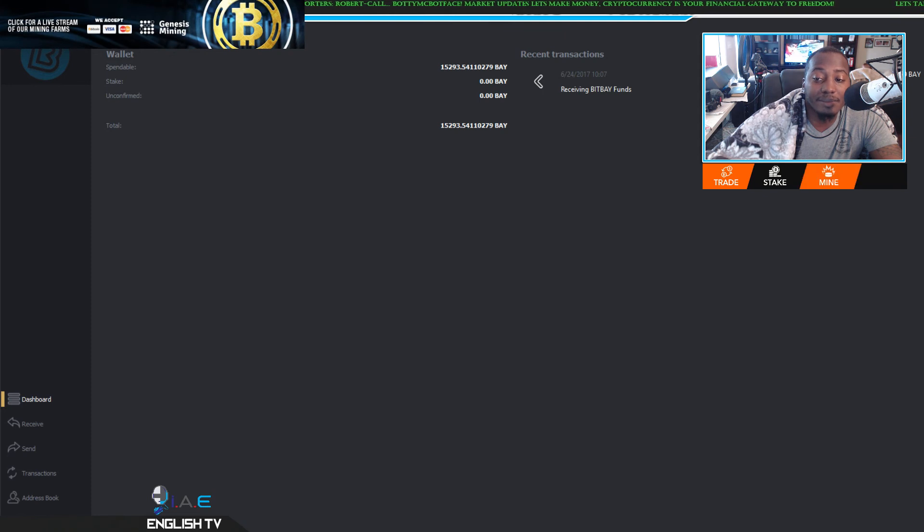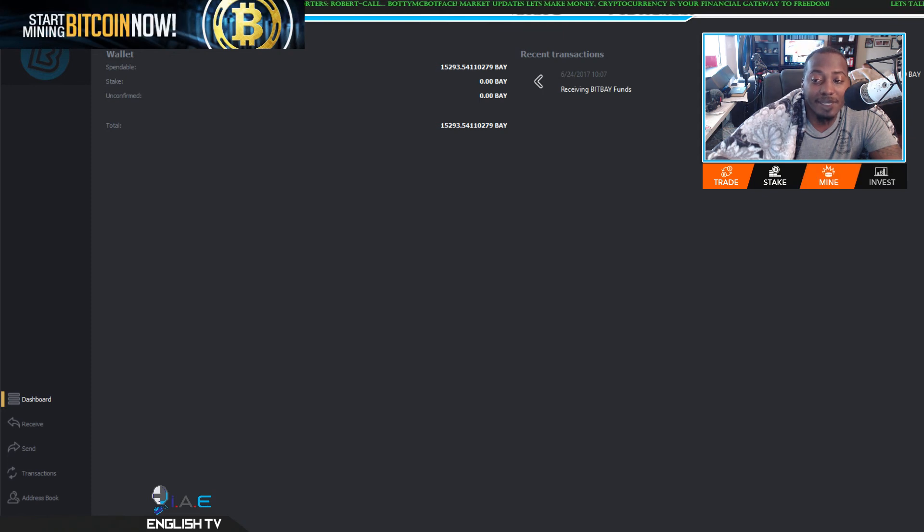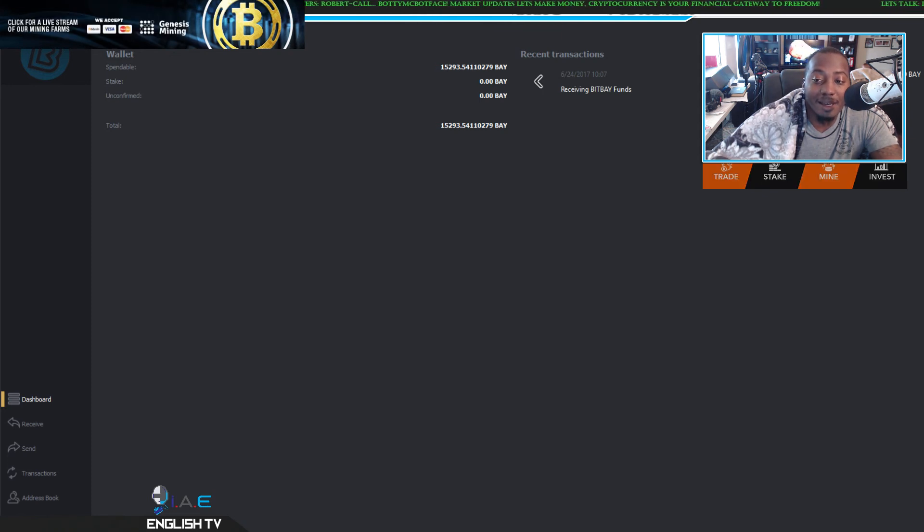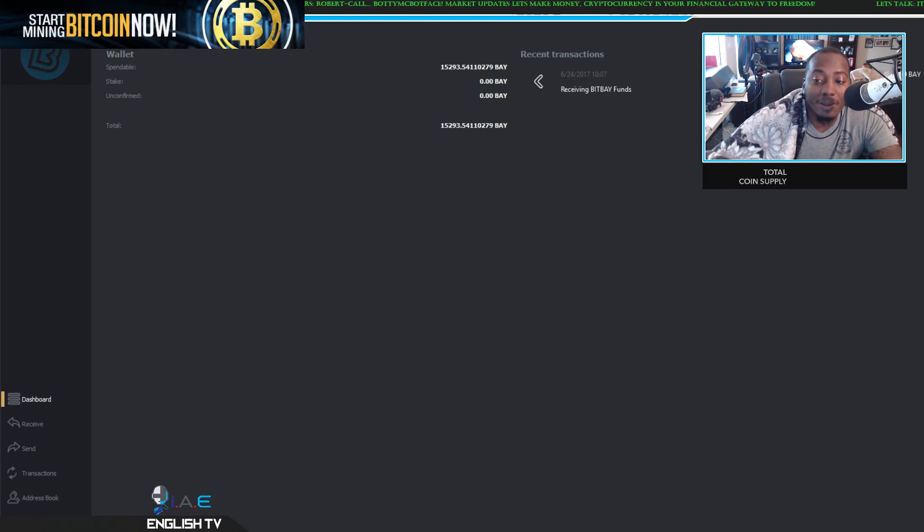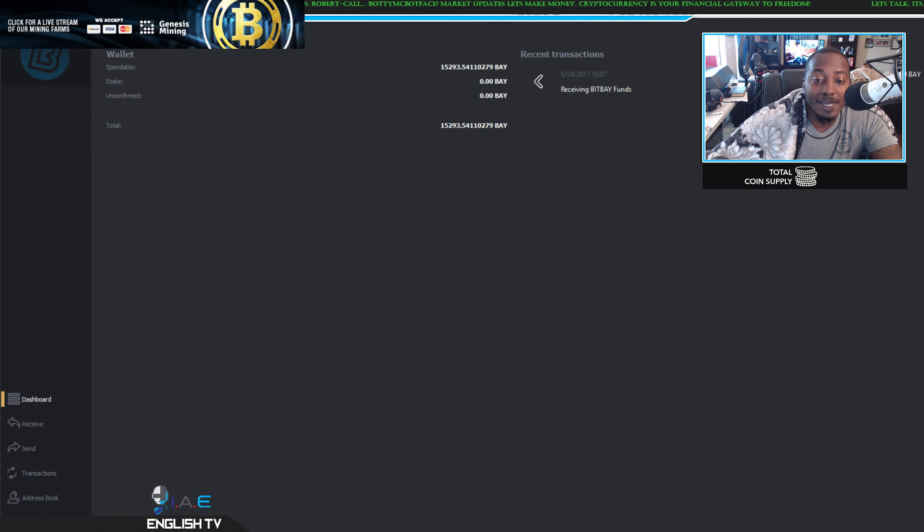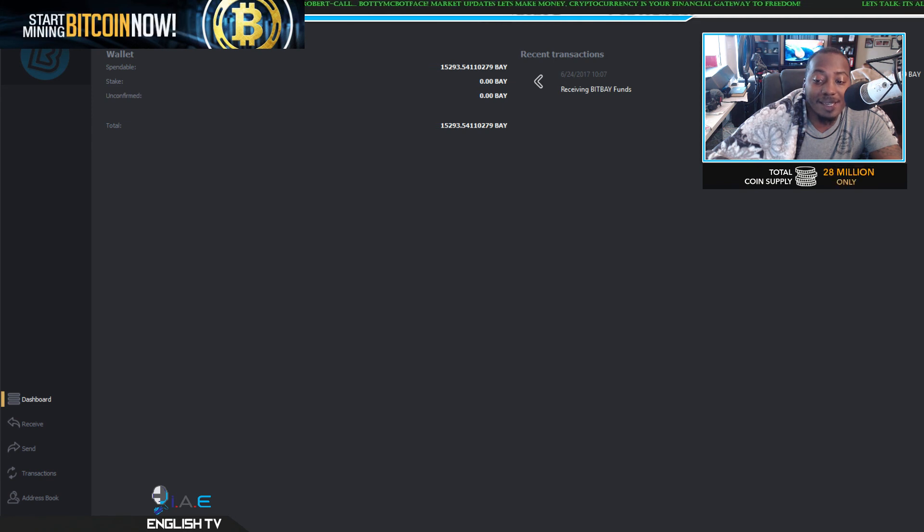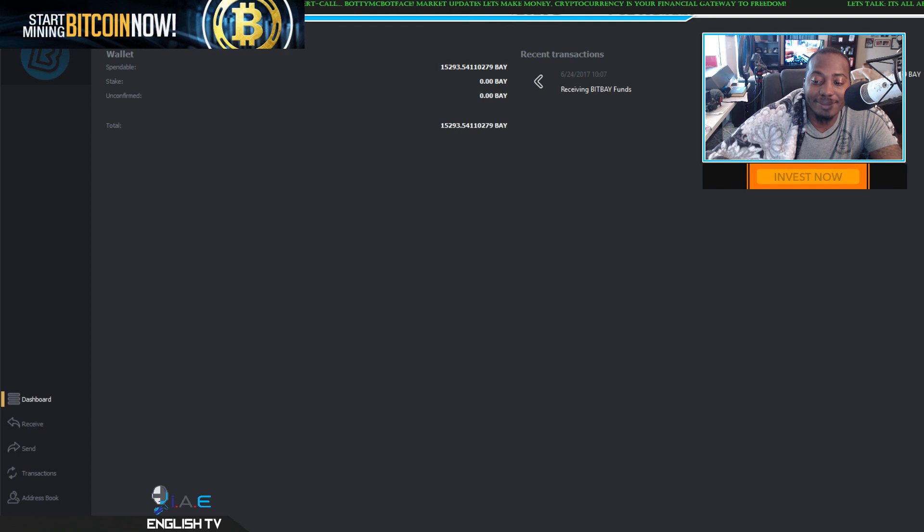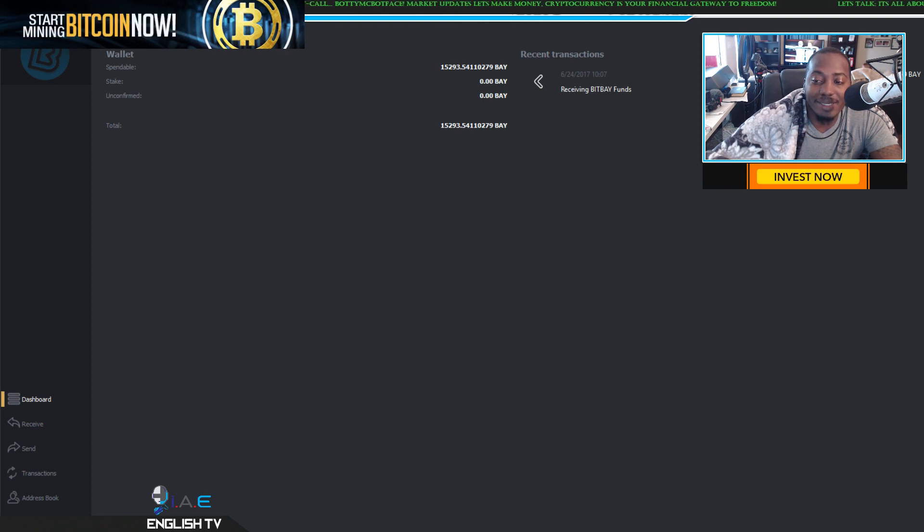But anyway, I want to update you guys - the order did go through and it is time to stake. Stake and shake, shake and bake. Peace.